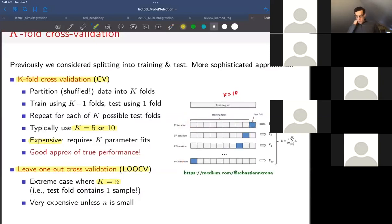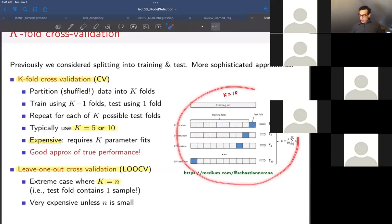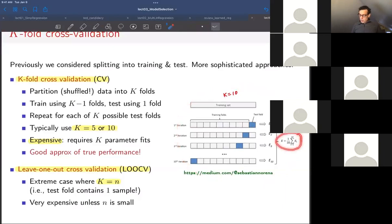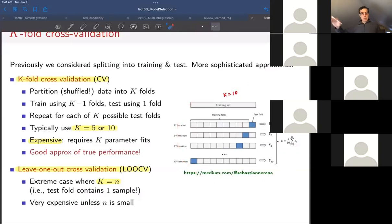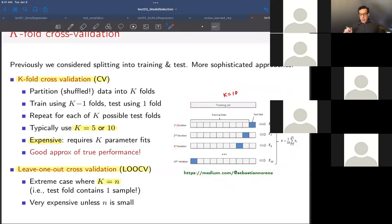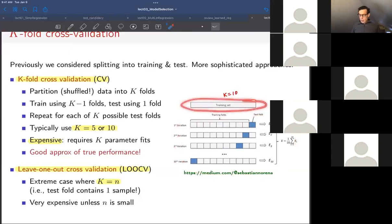Once you're done with cross-validation and have computed the test error, you typically do this for every hypothesis of the model you're interested in testing. So if you have several different model orders to evaluate, you do the whole k-fold process for each model order. Once you've decided on your model order, the very last step is to go back to your full training set and design your model on the full training data. Cross-validation is done only for model order selection; once you've selected your model, you use the full training data set to train it.